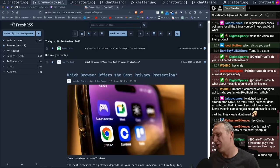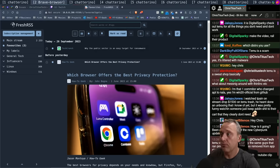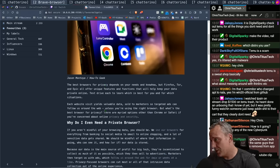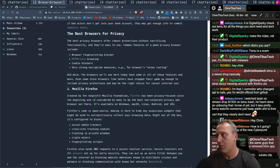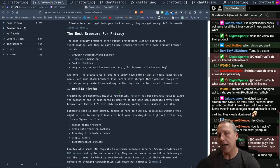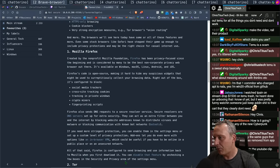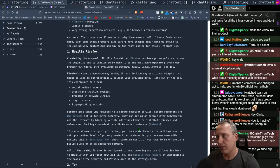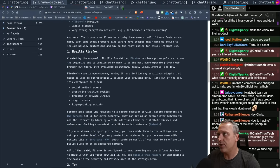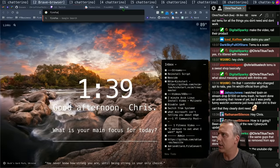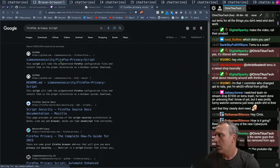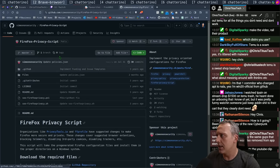This article right here says right now number one is Mozilla Firefox. I don't disagree with that. I think Firefox probably would be the best, but I probably would add some stuff to it. There's this great script, I think it's Firefox Privacy Script. Simon on Security made it.